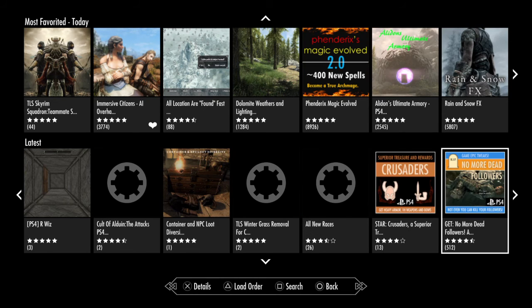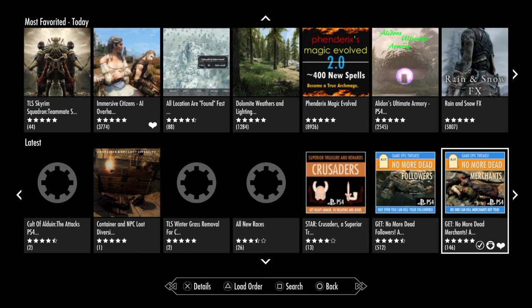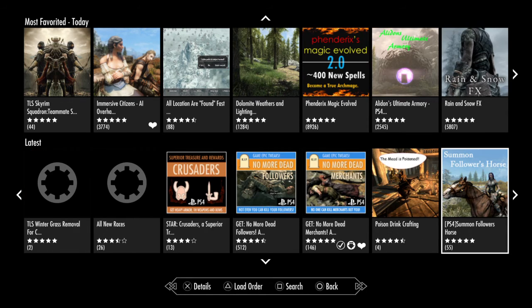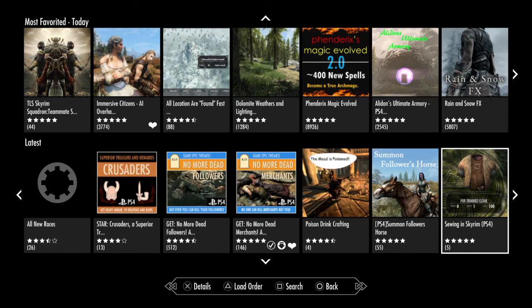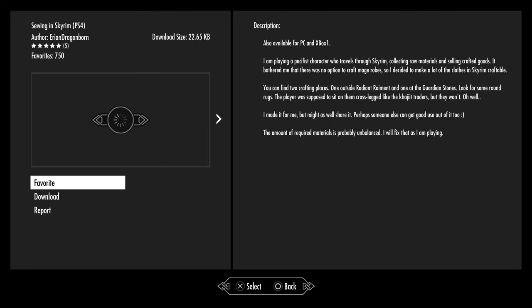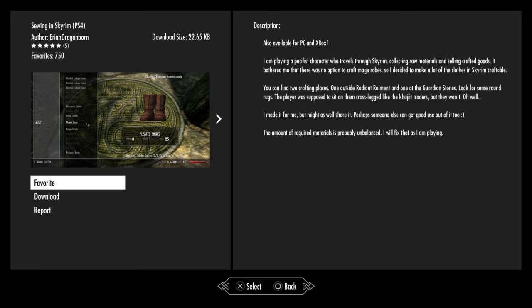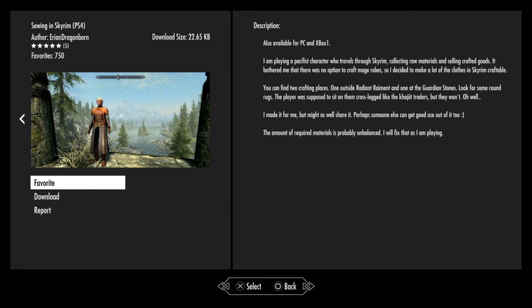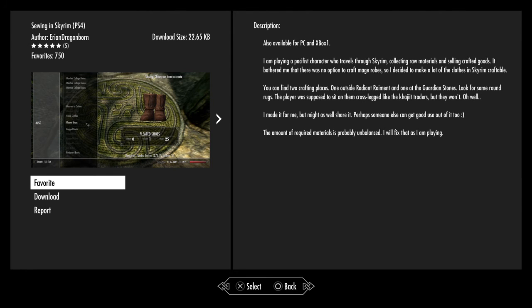Sewing in Skyrim. He is playing as a pacifist character who travels through Skyrim collecting raw materials and selling crafted goods. It bothered him when there was no option to craft mage robes, so he decided to make a lot of clothes in Skyrim craftable. You can find two crafting places: one outside Radiant Raiments and one outside the Guardian Stones. Look for some round rugs. The player was supposed to sit on them cross-legged like the Khajiit traders, but they won't. He made it for himself but he might as well share it so people can get some good out of it as well. The amount of required material is probably unbalanced and he will fix that as he's playing. So if you're looking for something to craft mage robes, then there you go.